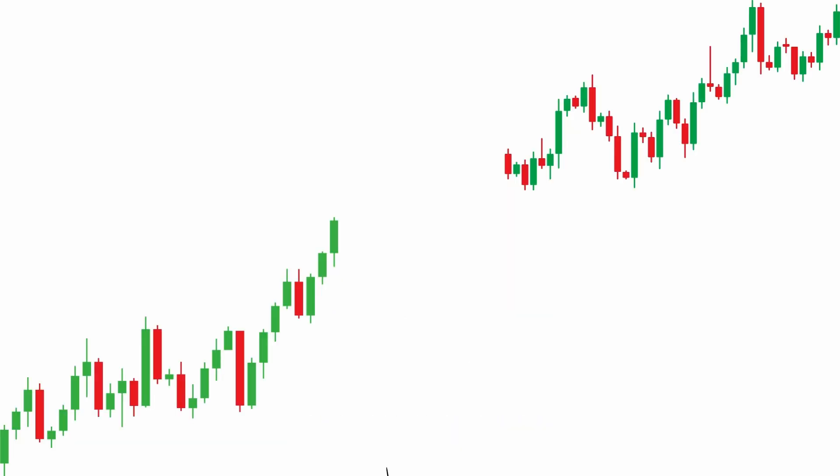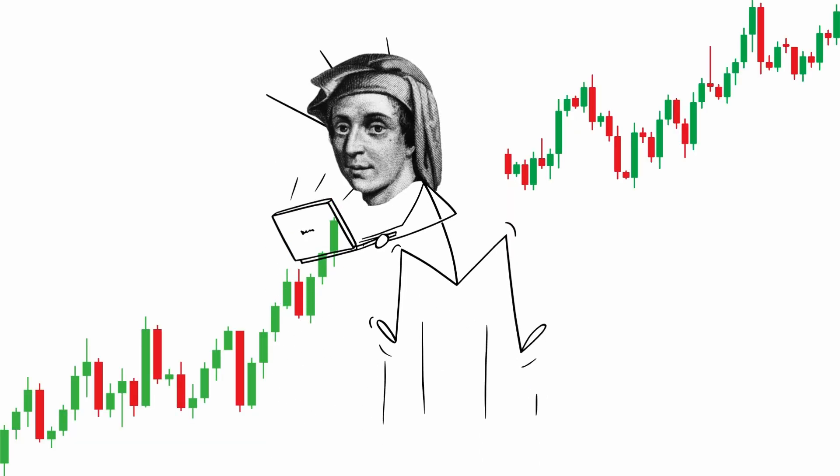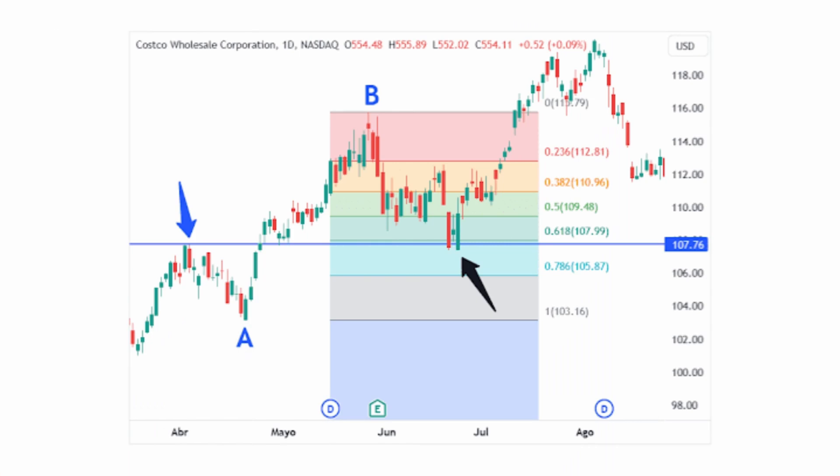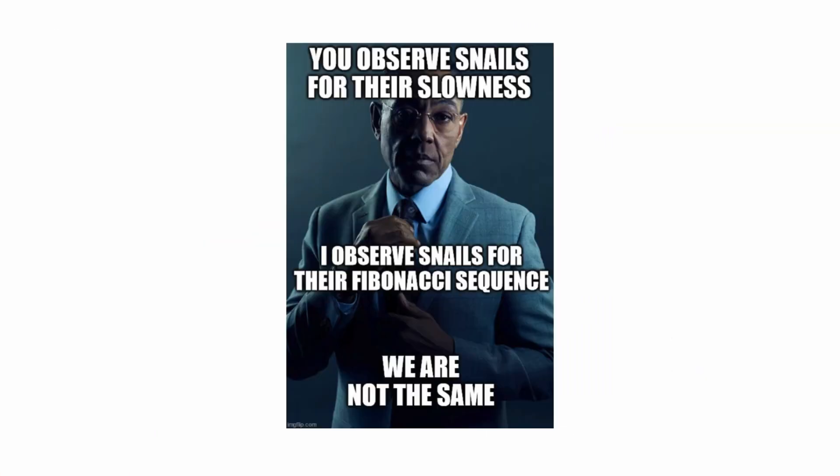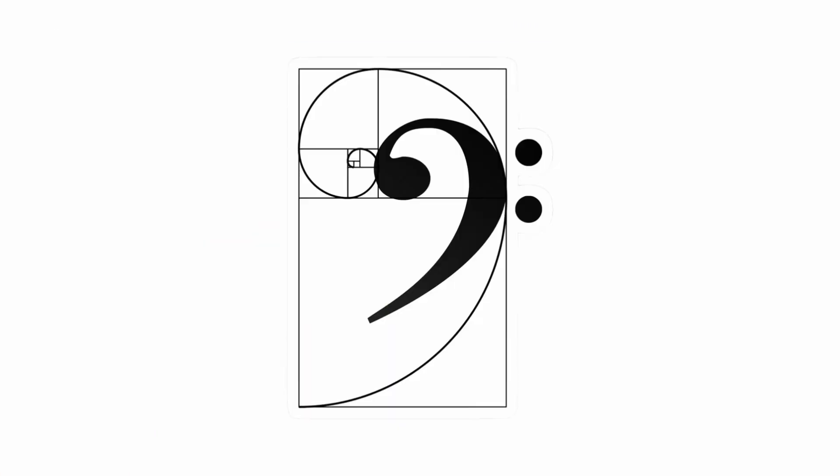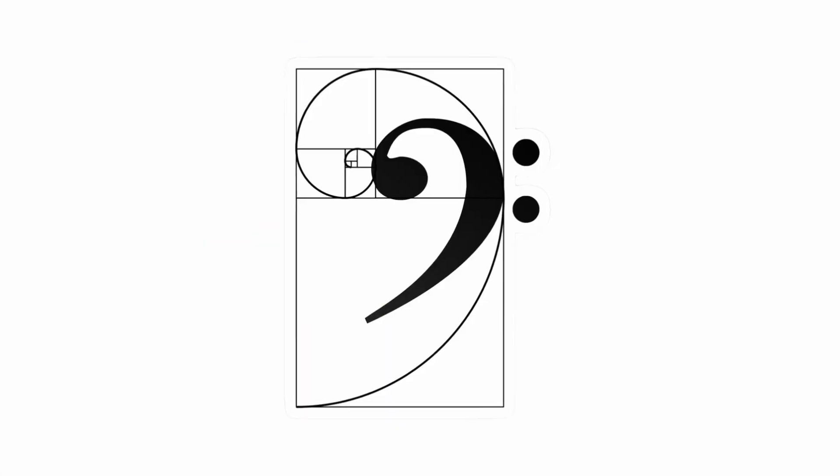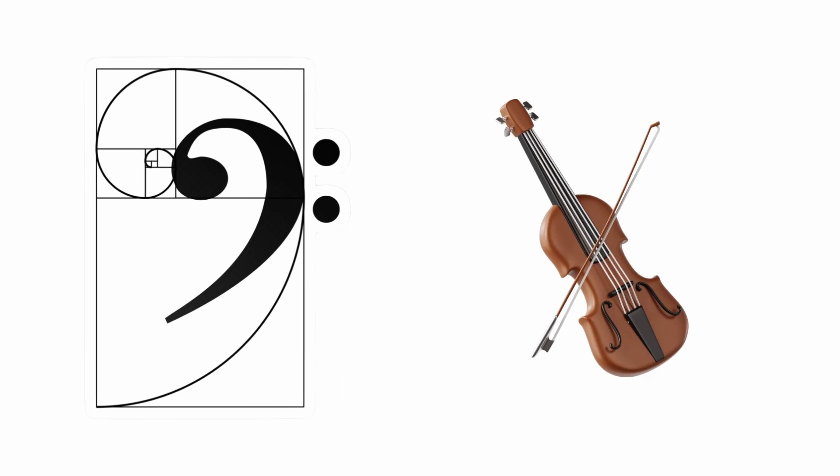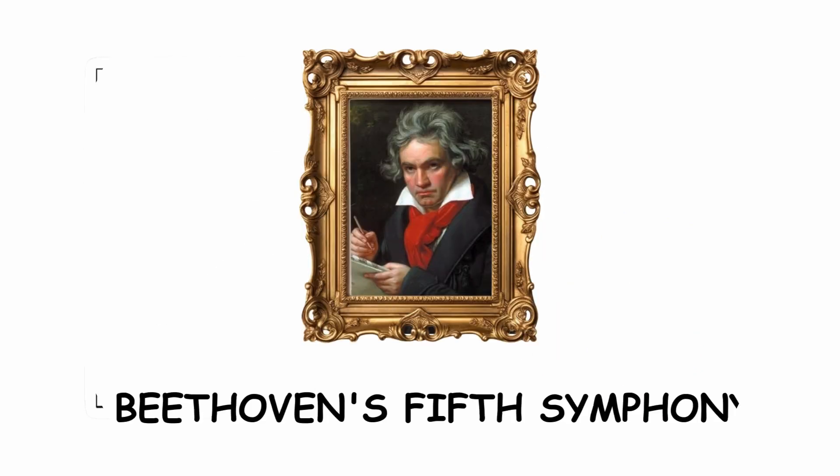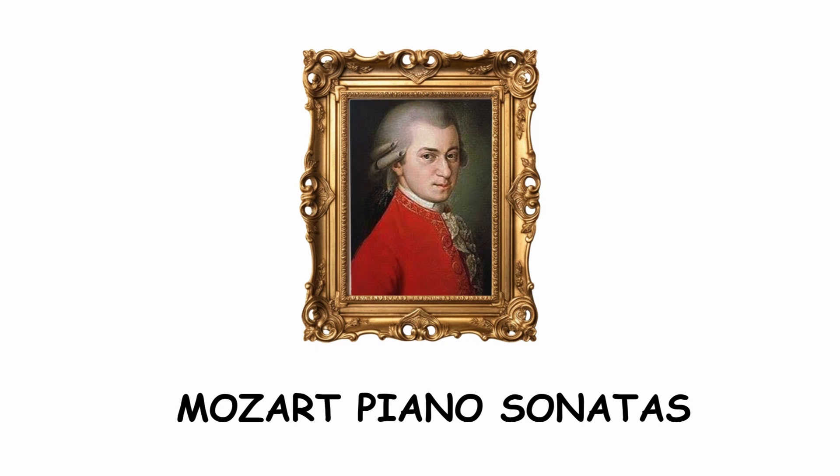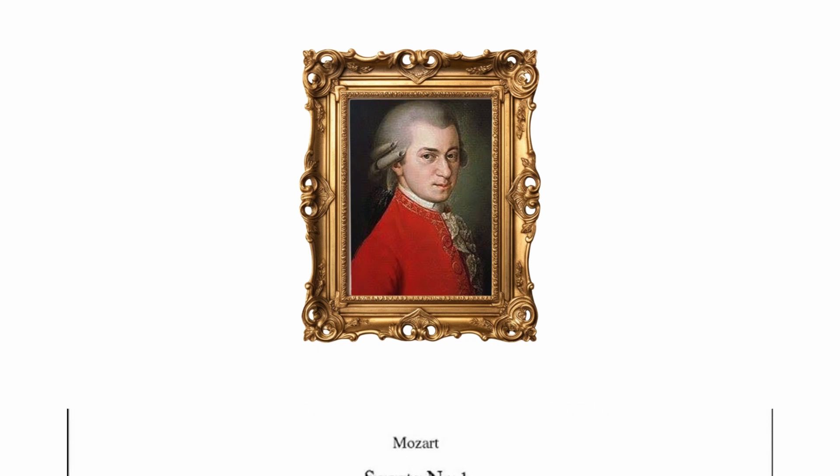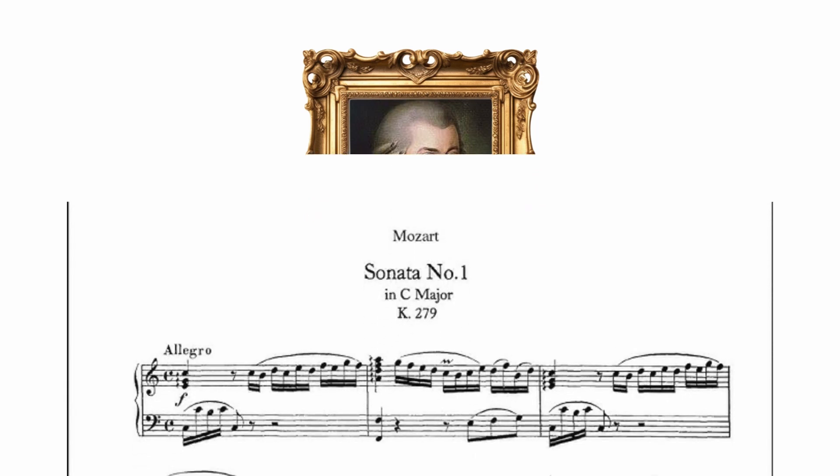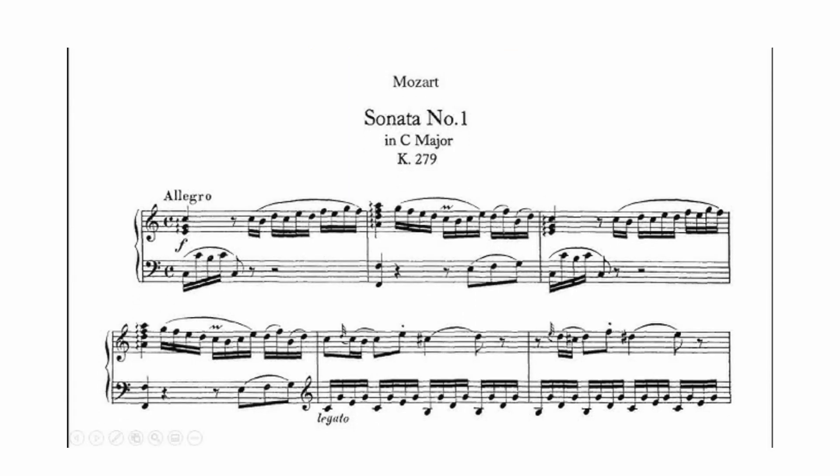Fibonacci trading strategies are a method of analyzing and performing trades based on the Fibonacci sequence. The golden ratio is present in musical chords, for example, in the formal structure of Beethoven's Fifth Symphony. It can also be seen in several Mozart piano sonatas. The proportion between the development of the theme and its introduction is the closest to the golden ratio.